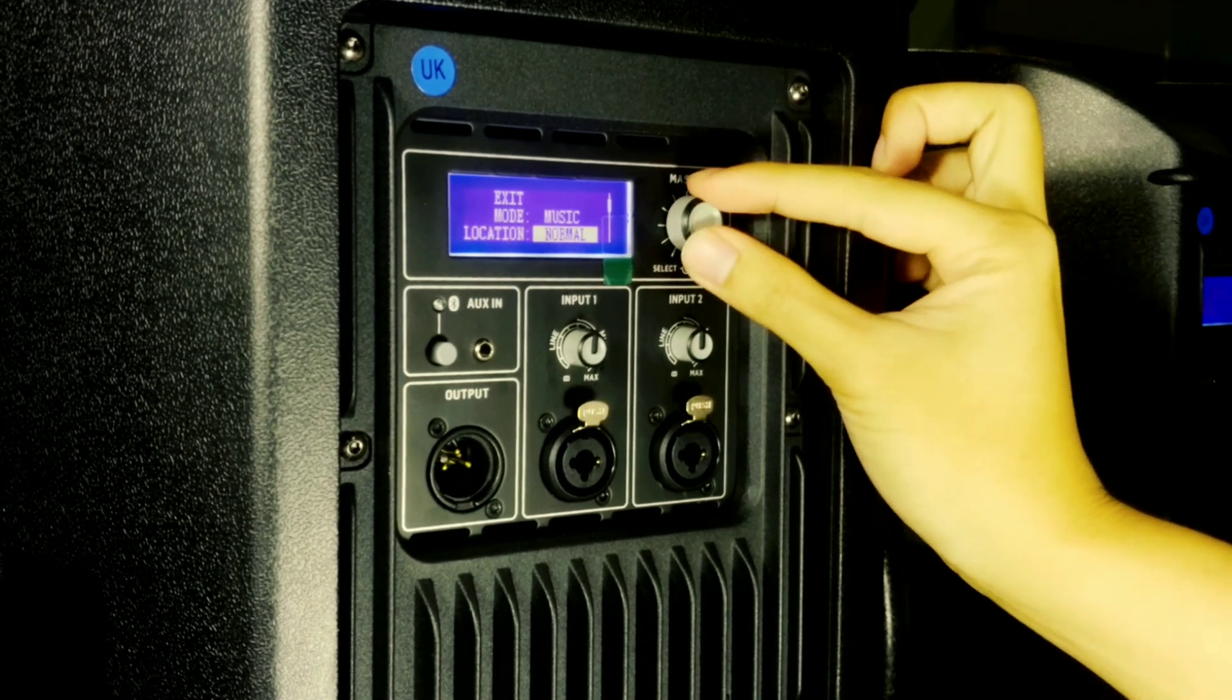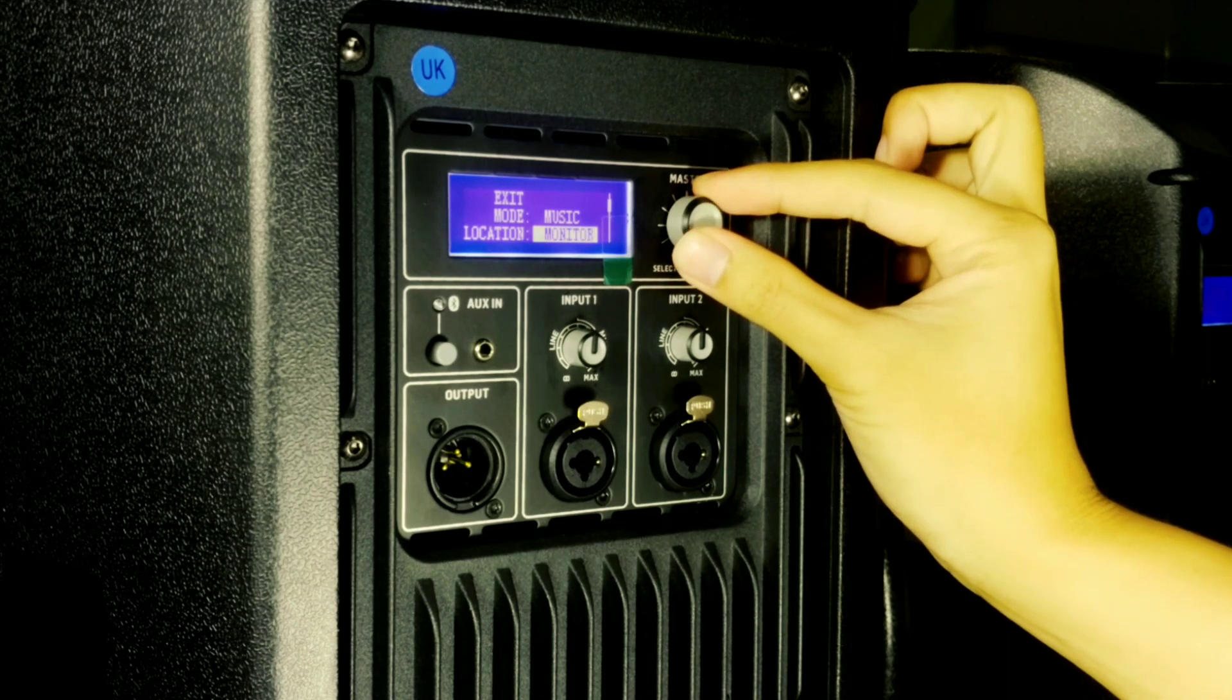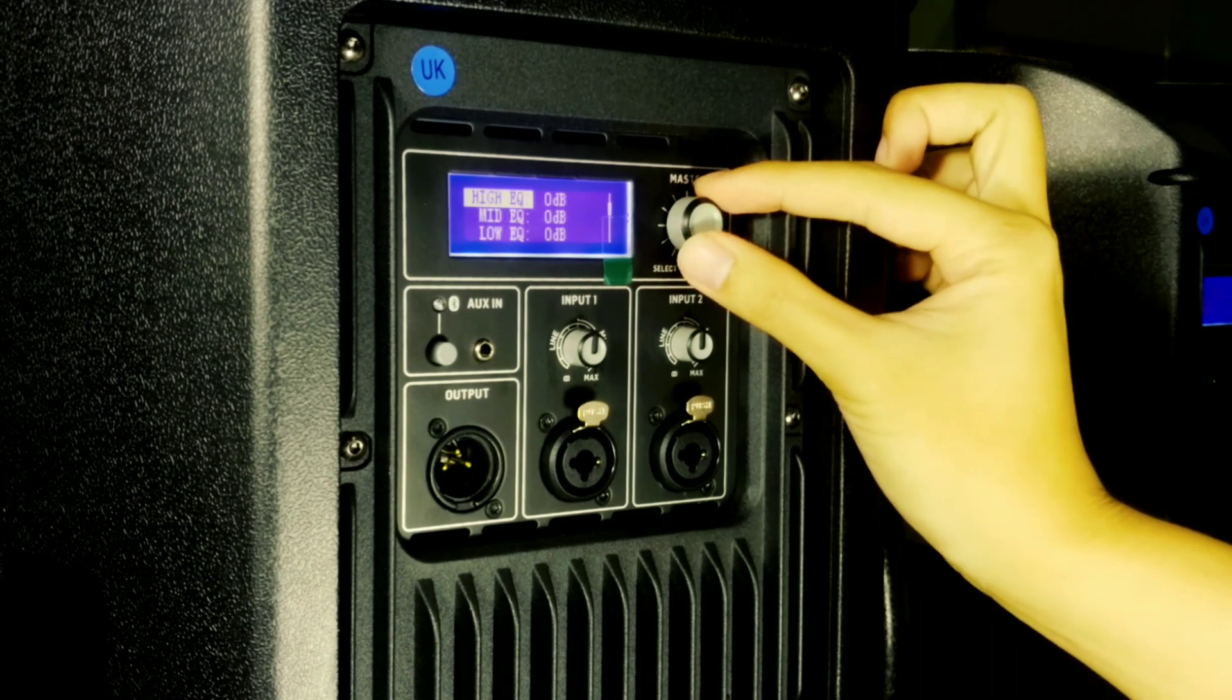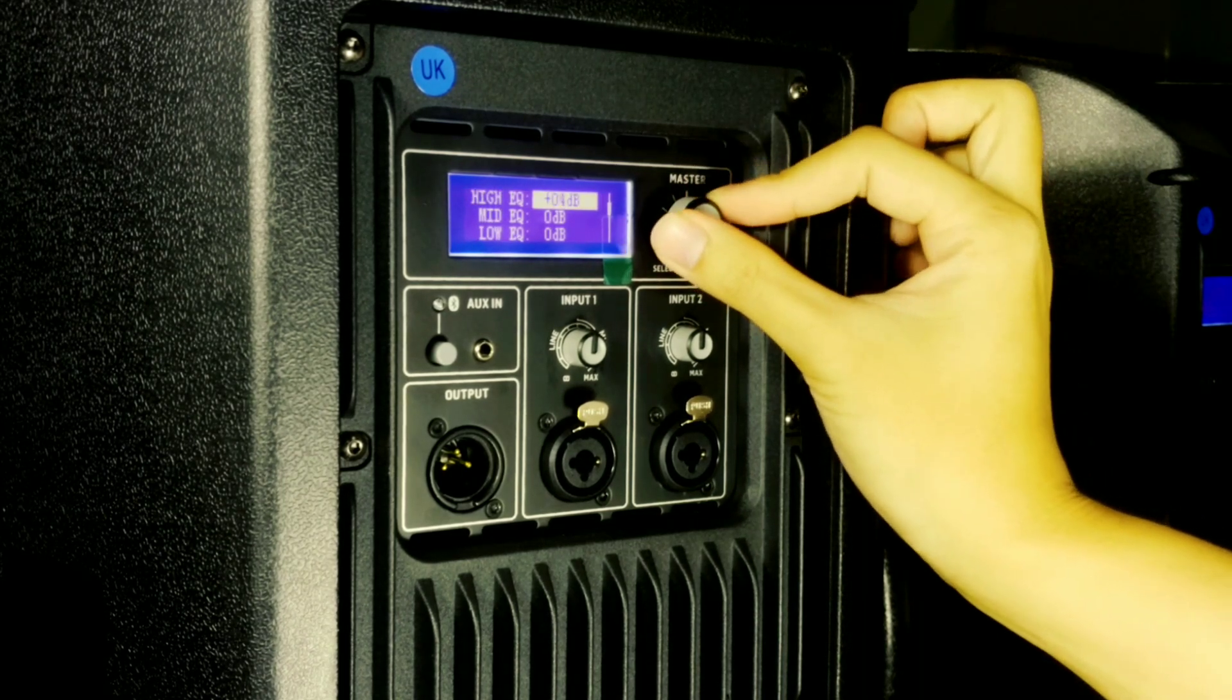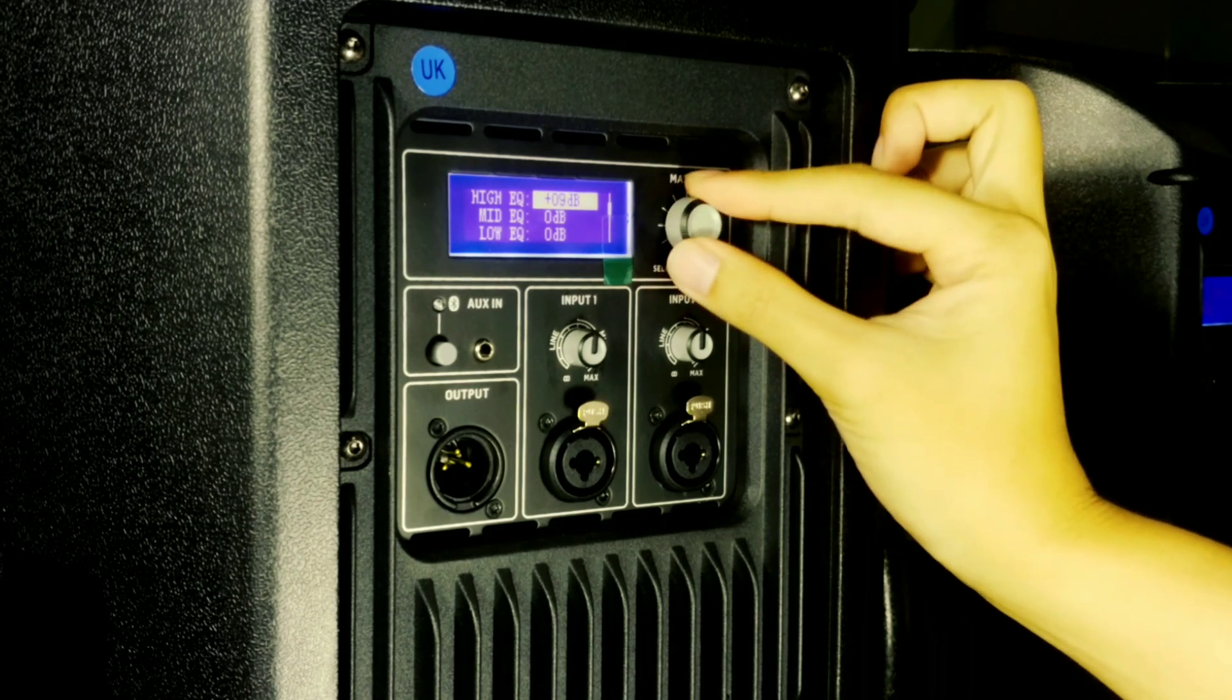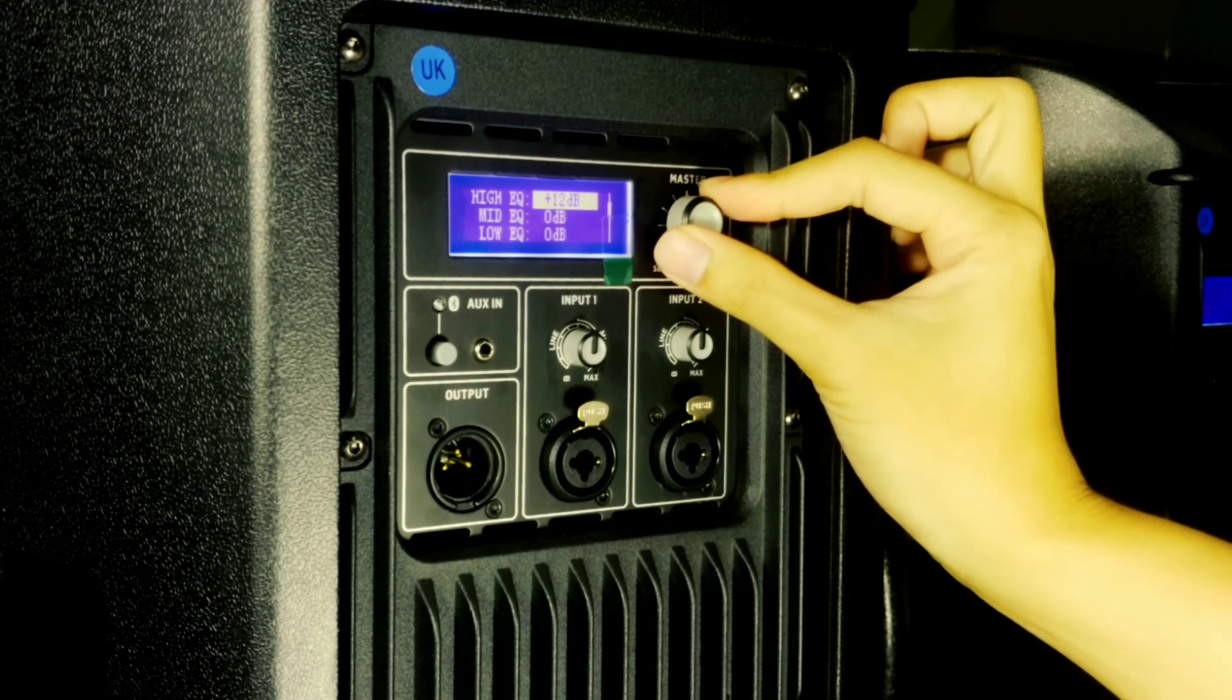Then we can set the location of the speaker either on normal or monitor position. Then here we have the EQ, the high EQ, mid EQ, and low EQ.